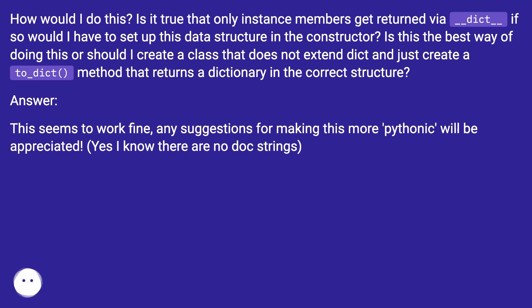Answer. This seems to work fine — any suggestions for making this more Pythonic will be appreciated. Yes, I know there are no doc strings.